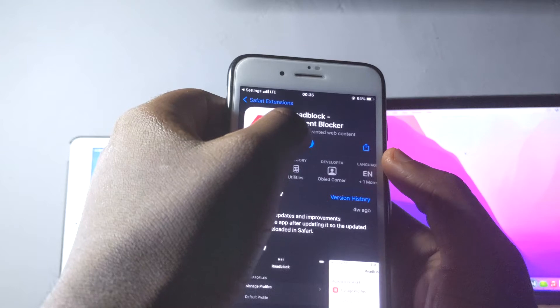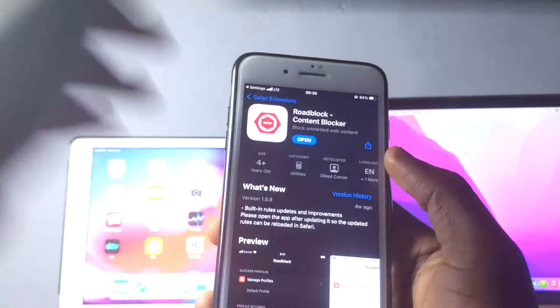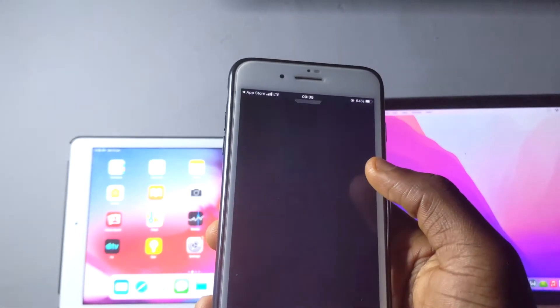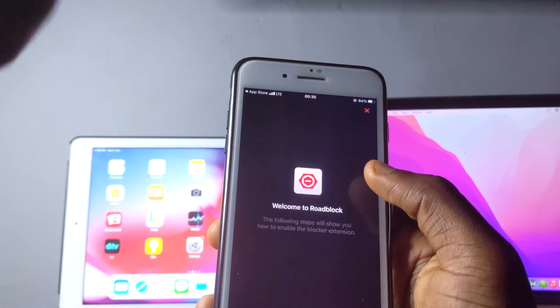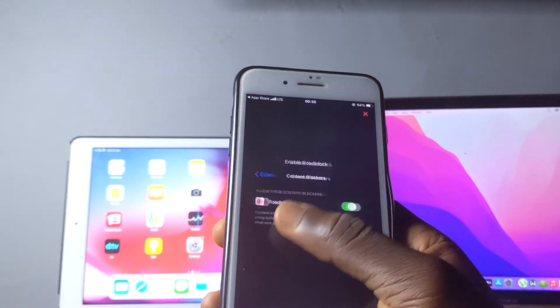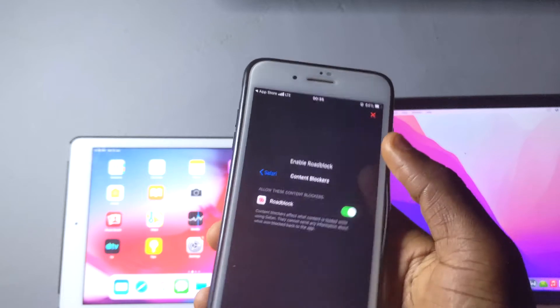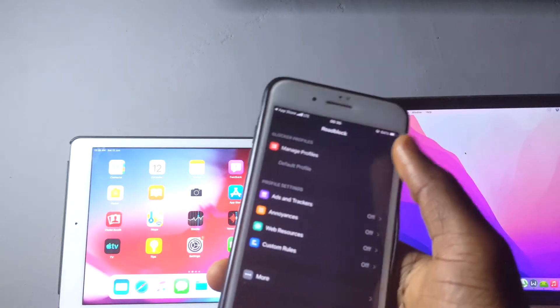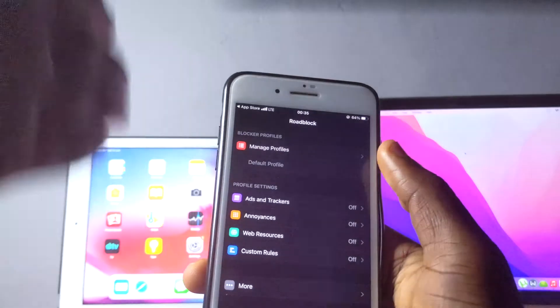What you're going to do is just tap on open and then your app is going to open. It's going to give you a welcome note. Always go through to the end and then you're going to see it like this.